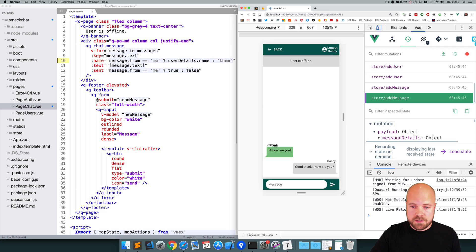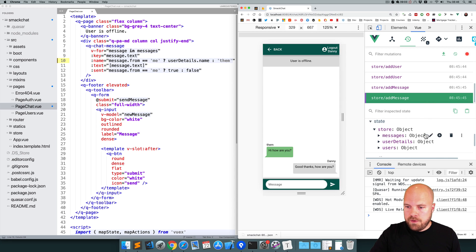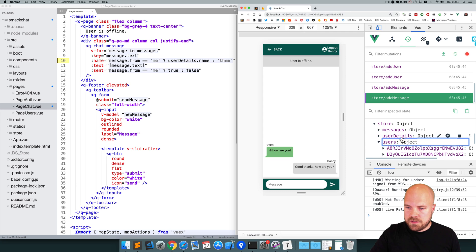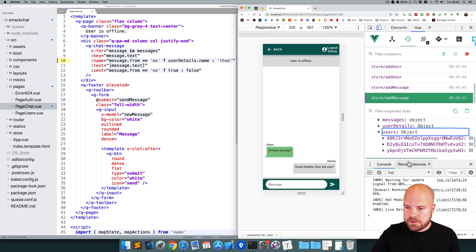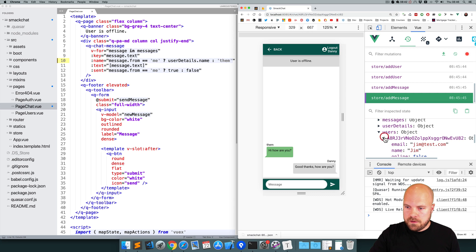We want to display the other user's username in a few different places: on their messages, in the offline bar, and at the top. To get that, if we look at our state again, we have all the users inside this users object, and we have the user ID of the person we're chatting to in our route parameter. So we can use that route parameter to grab the other user's details from this users object and get their name from there.